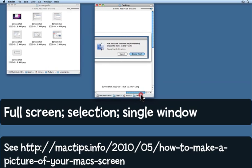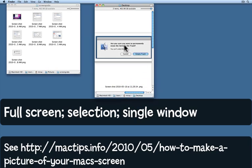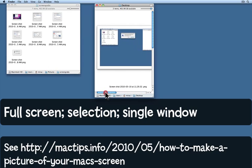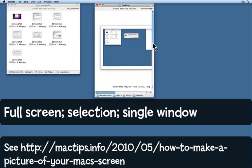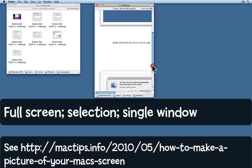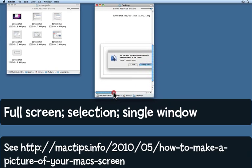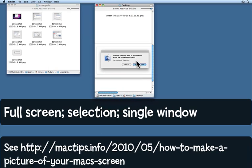The second one just captured that window, but it got the blue around it because that's what I selected. The third one, where I called up the camera icon by pressing the spacebar, allowed me to get just that window with a very nice shadow effect.